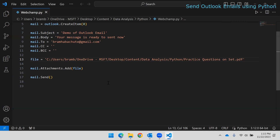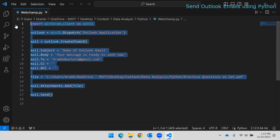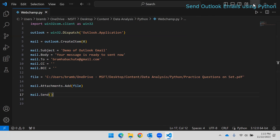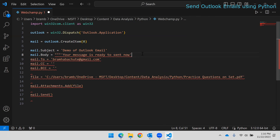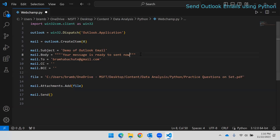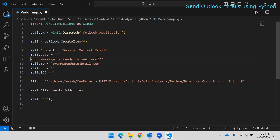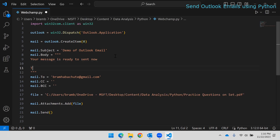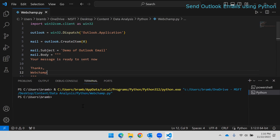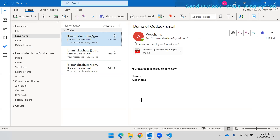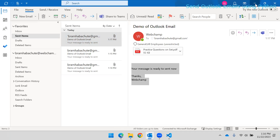Here you can see the full code to automate Outlook for sending emails. If you want to write a message on multiple lines, you can use triple quotation marks to create a multi-line string in Python. I'll add a signature like 'Thanks, Webchamp.' Now if I run this, another email is sent with the multi-line message. This is how you can send emails to a specific person using Python.